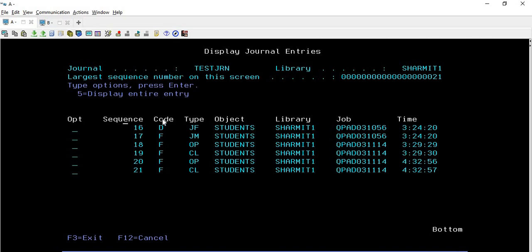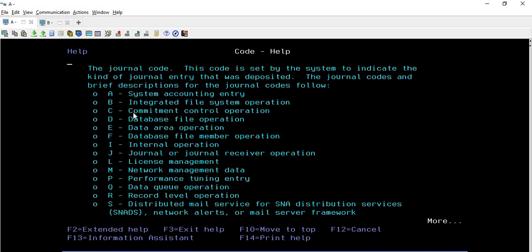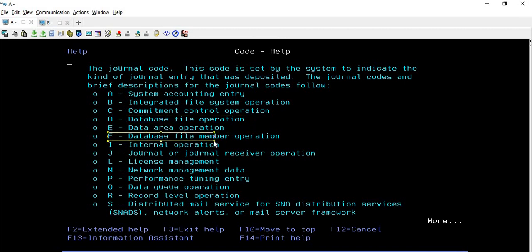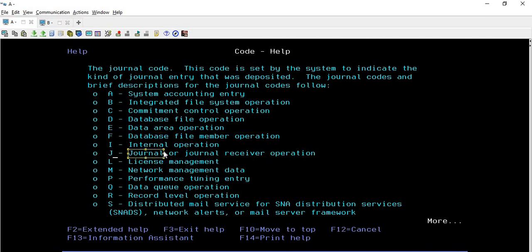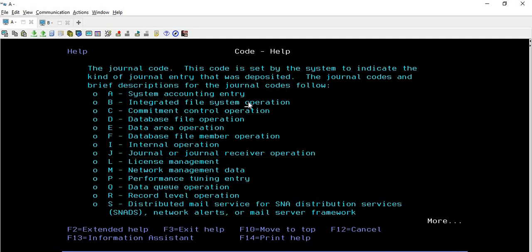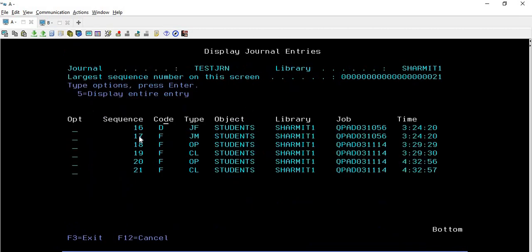Now we have the Code column. What is the meaning of 'D' or 'F'? If you would like to check all possible codes, simply press F1 on that white text. It will show you: 'D' means database file operation, 'F' means database file member operation, and if you are working with a journal you can see journal or general receiver operation. This is how you can find the list of codes that appear on this screen.